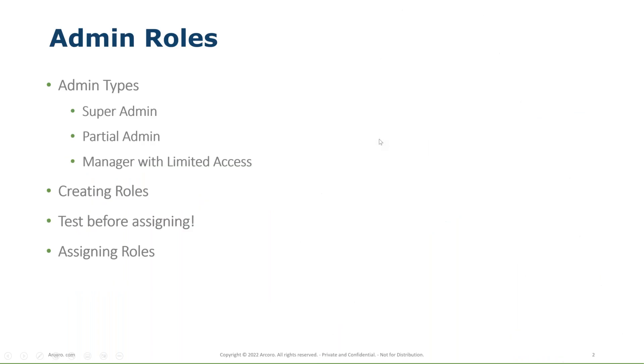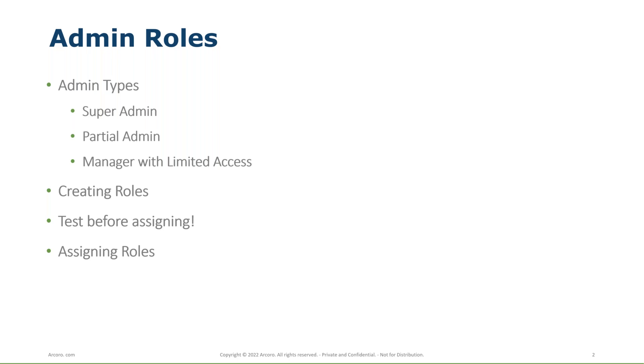So today, four big things we're going to cover are going to be the admin types, and these are three basic admin types that I've heard a lot of requests from clients for. So that's more of the philosophy behind the roles. Then we're going to dive into creating some of the roles. A big piece here, test, test, test. We always want to test any kind of admin role with permissions before we give it to an employee. And then we're going to dive into how to assign the roles to an employee.